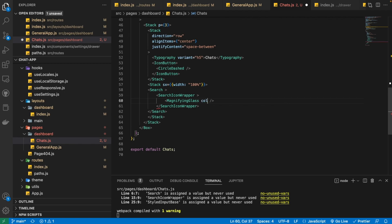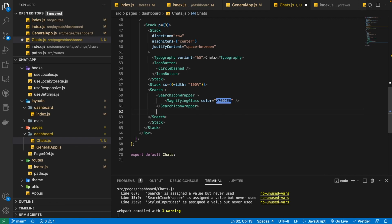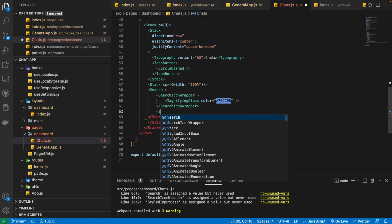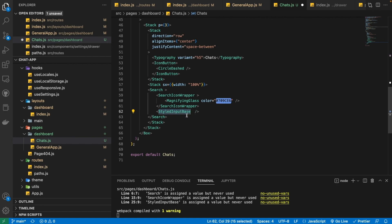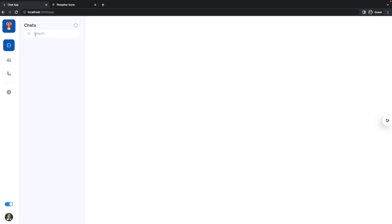Now, one last thing we need to do — we also need to provide the functionality to write something inside our search component. For that we have created StyledInputBase. I'm going to provide it a placeholder: 'Search...' — and as you can see, we have got this search component with this nice search icon.